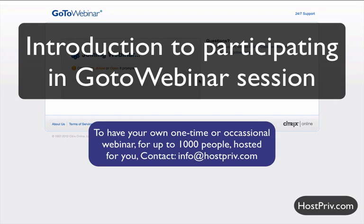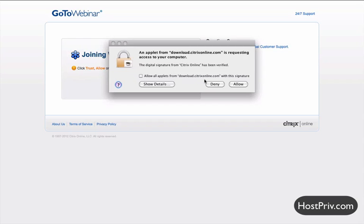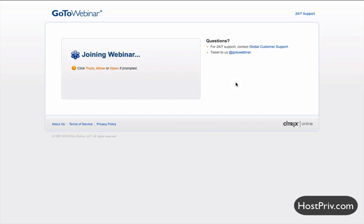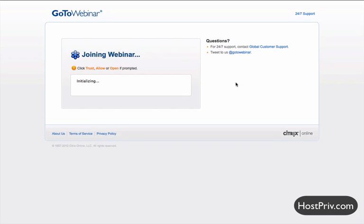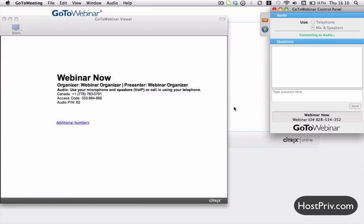A quick overview of the GoToWebinar service. This is the screen that you'll see as you go to login after clicking on the link you have gotten as a result of registering. So you first register, then it will bring you here, and there is a request to download software. It is safe to download that software, and once it's installed it will start up the program and get everything online for you.